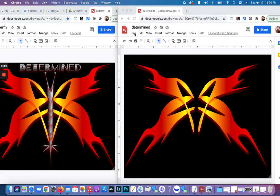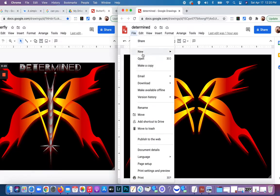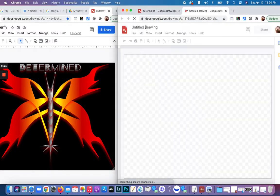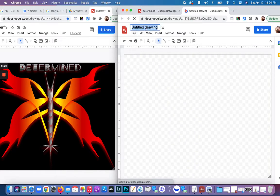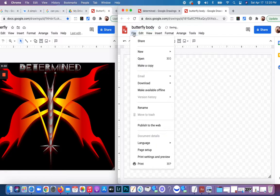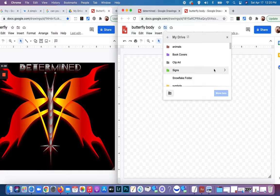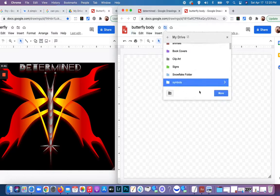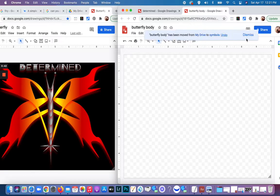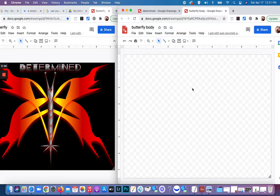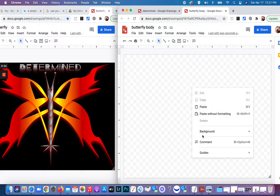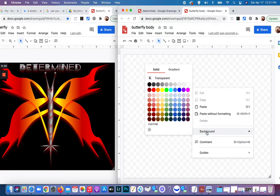We're going to start a new Google Drawing. I'm going to click up here on File, go to New, and click on Drawing. I'm going to title this 'butterfly body' and move it to my symbols folder. Now I'm going to double-click, using two fingers to press down on the canvas, to bring up the background, and I'm going to change this to black.